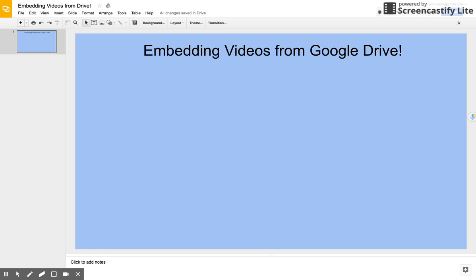Hi everybody, this is Jennifer Kronk, and this is a quick tutorial on how we can embed videos directly from our Google Drive. This is super exciting because previously the only option we would have in Google Drive was purely just a YouTube video, which could be pretty restrictive.